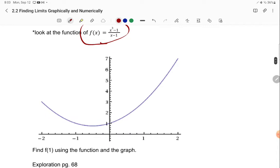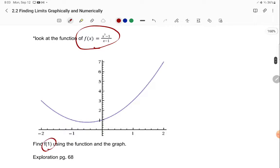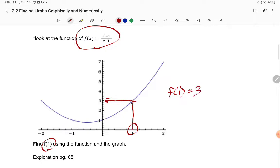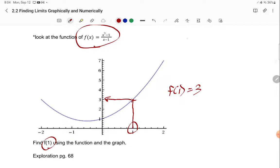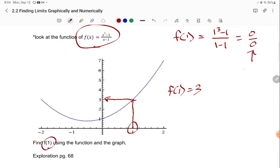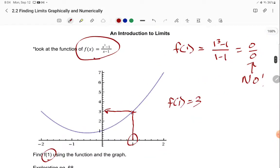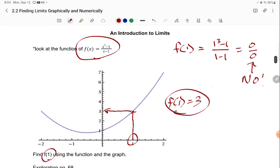If you look at the value of x equals 1 and look up at your graph, your y value looks to be about 3, so f of 1 is 3. However, if you plug 1 into your function, you get 1 to the third minus 1, all over 1 minus 1, which is 0 over 0. You cannot divide by 0 — that's a big no-no. So sometimes functions don't exist at that point, which is why I said a limit is not a value at that point.